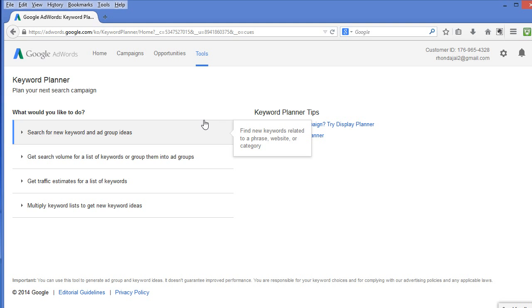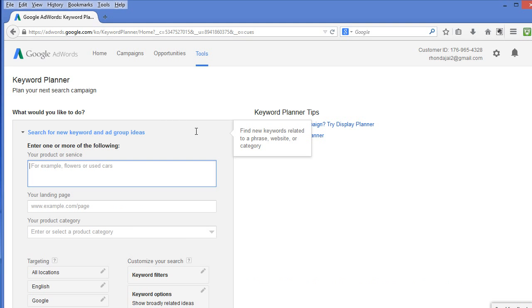Select Search for New Keyword and Ad Group Ideas. Now, think about one of the items listed in your shop and how your buyers would describe it. For example, if one of your items is a beaded necklace, you will enter beaded necklaces here.